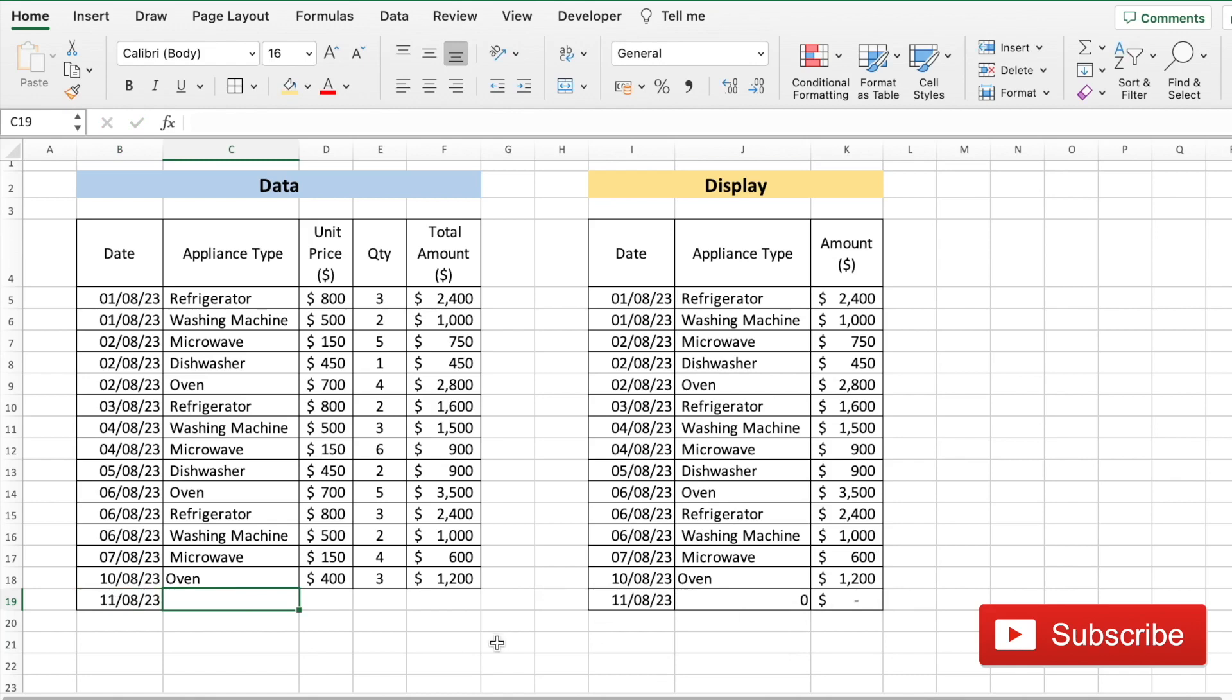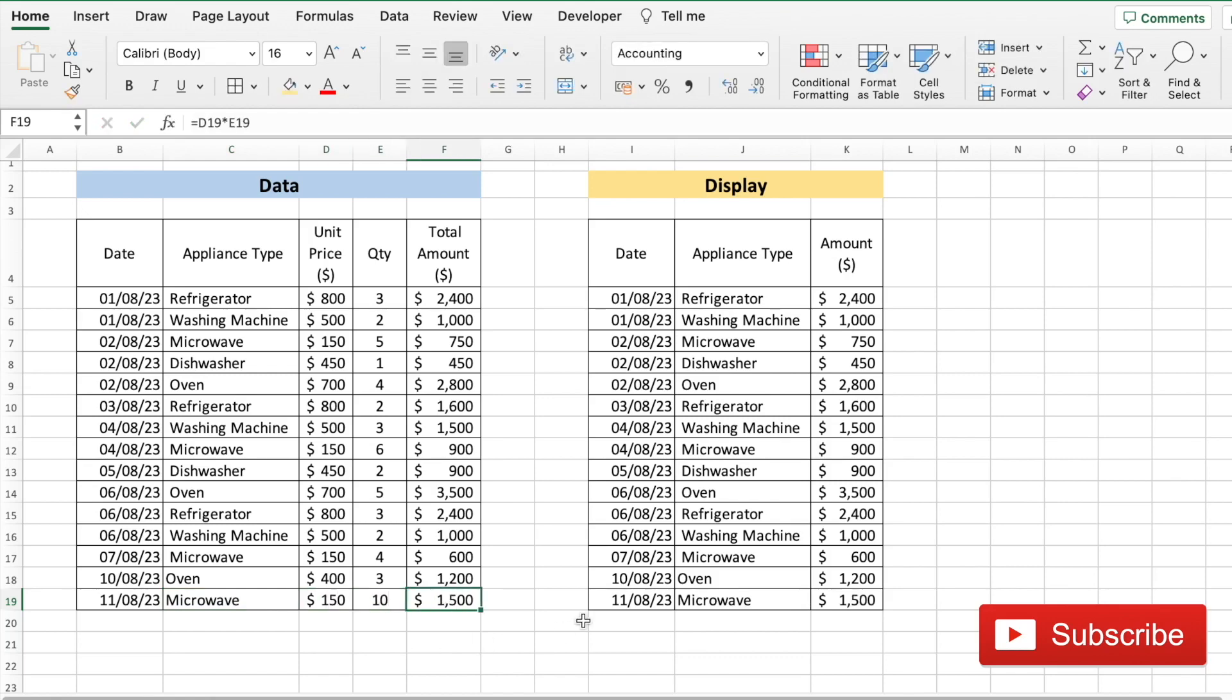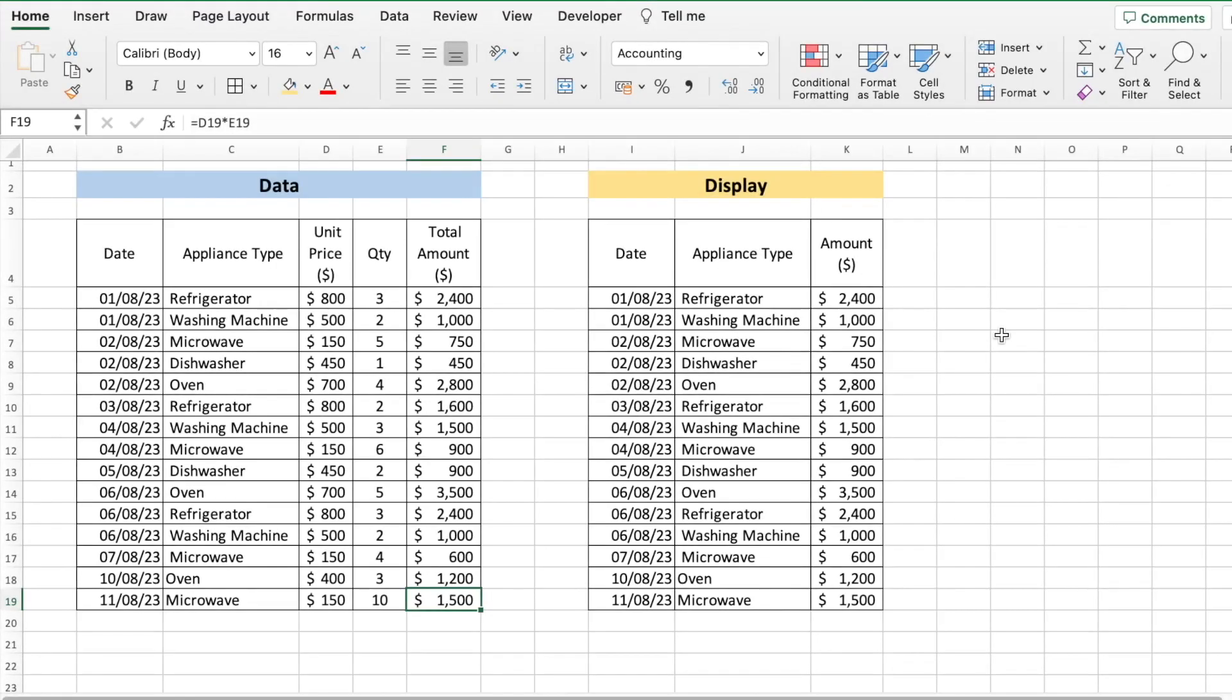And let's say I want to do it for a microwave which is $150 and 10 quantity. The data will automatically be displayed. Using filters to display only specific columns can be really useful for reporting. I hope that this tutorial was of use to you. If you liked it, please subscribe to my channel. Till next time, ciao.